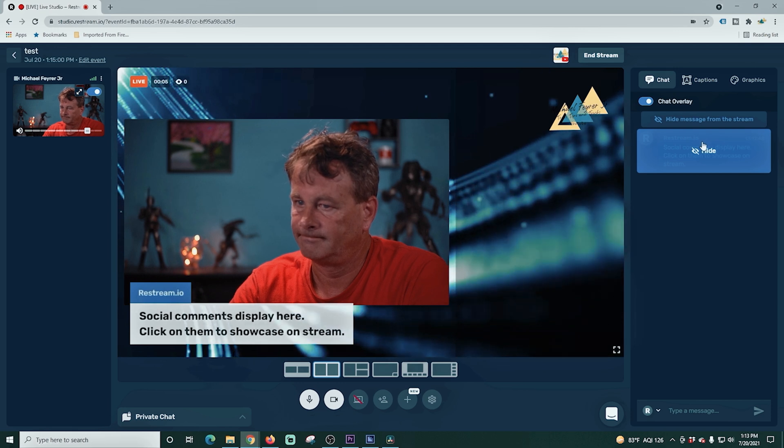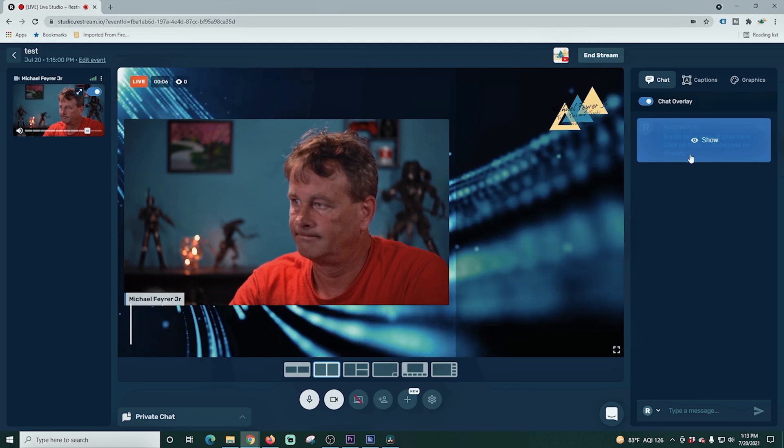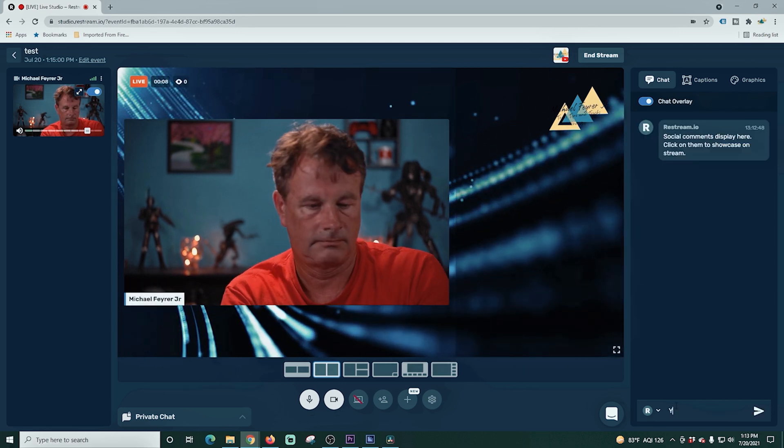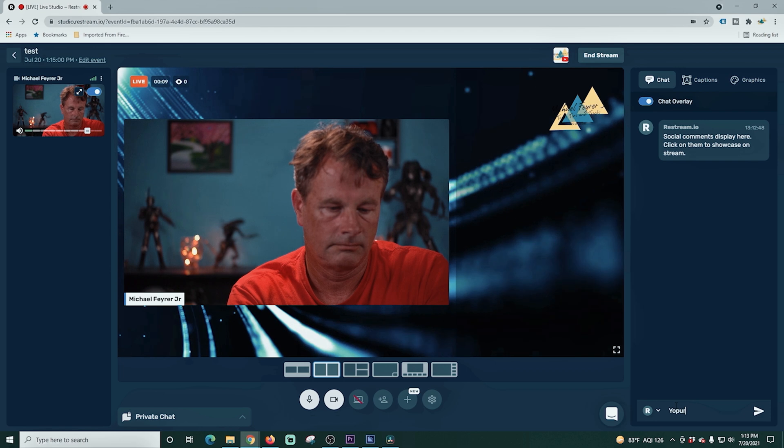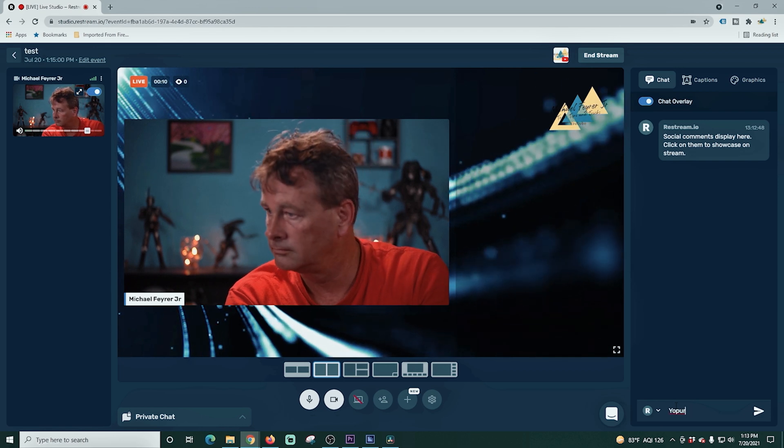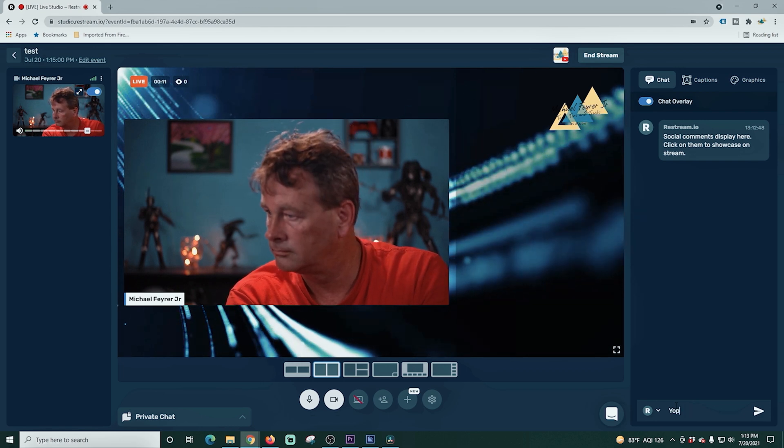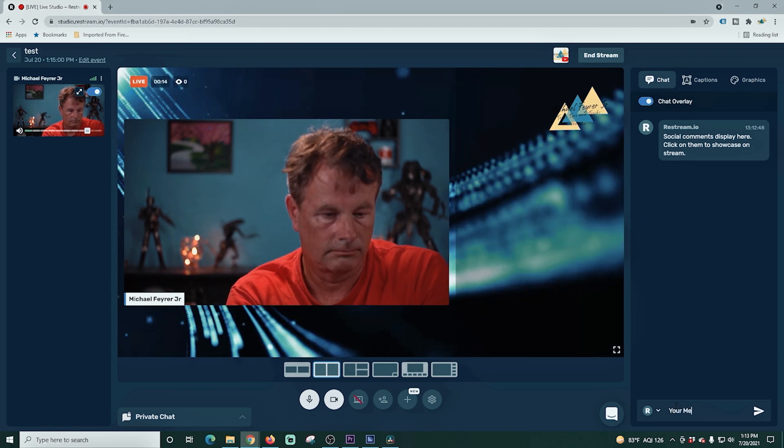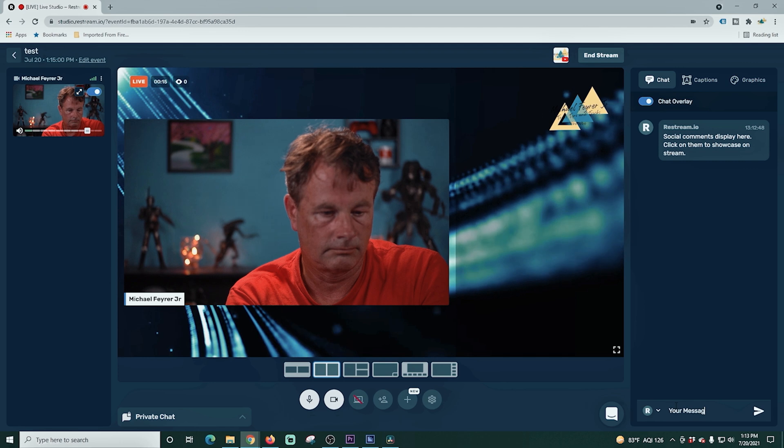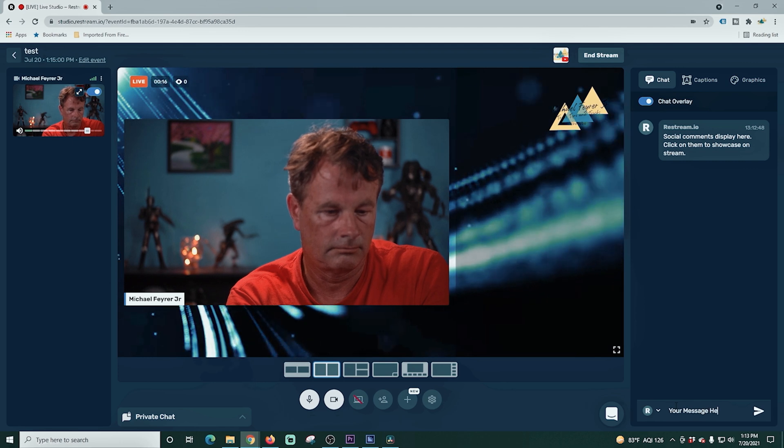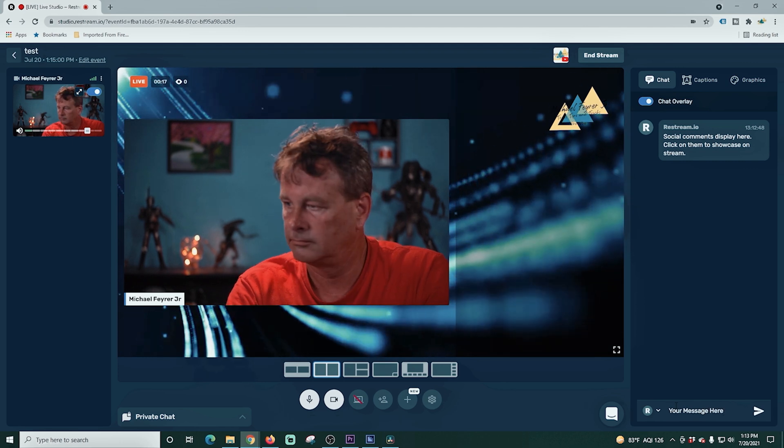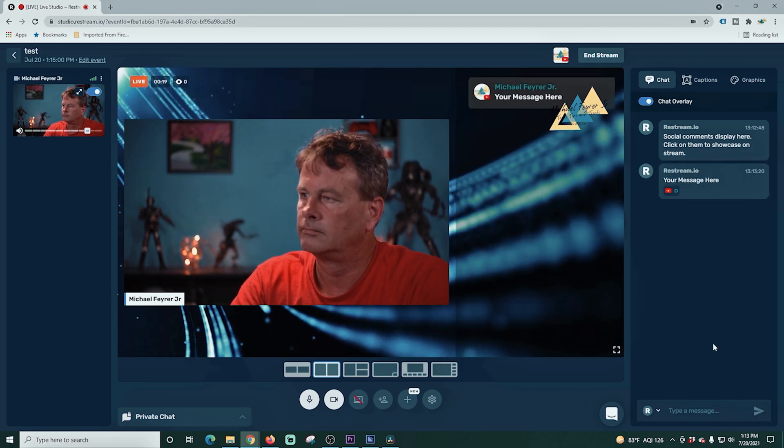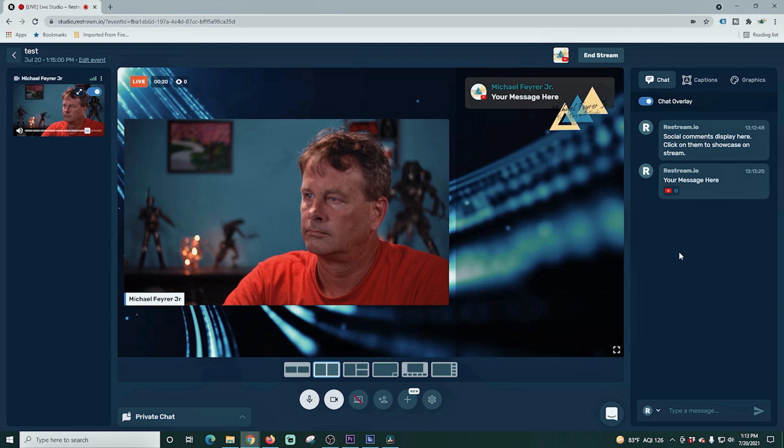And maybe the coolest feature in Restream is the ability to add background music right here. You just click on add background music and you can add royalty free tracks to your background. You just select one. It shows up over here on the left as if it were a guest. You can use the slider to add it and you can adjust the volume and the whole nine yards.